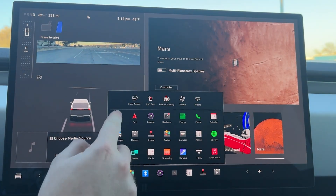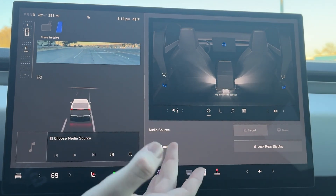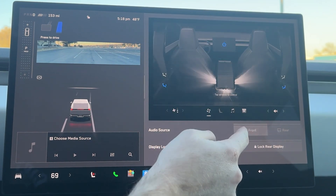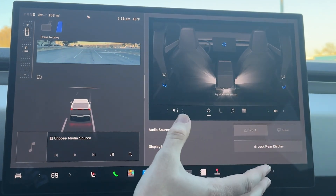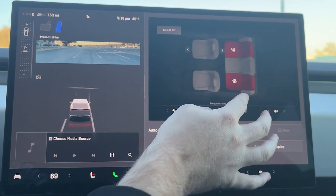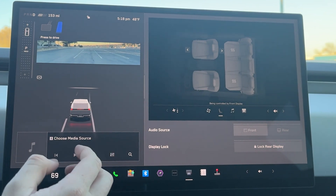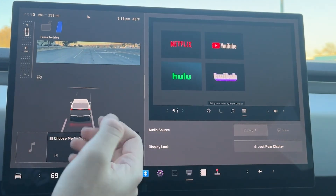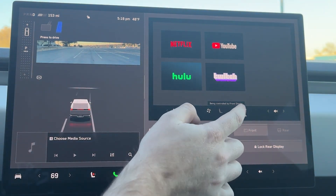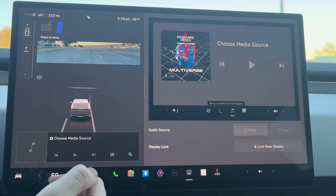From here we have our rear screen. We can actually control our rear screen remotely, which is pretty awesome. You can lock it from here if you don't want anyone to mess with it. You can change your audio source from the front and the rear — so if they're watching Netflix, you can change the audio source. You can adjust the front passenger seat and turn your heated seats on and off. This is literally just mirroring the screen in the back. We can also watch Netflix, YouTube, Hulu, and Twitch — no Disney+.